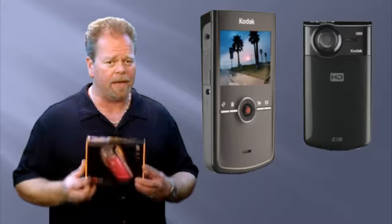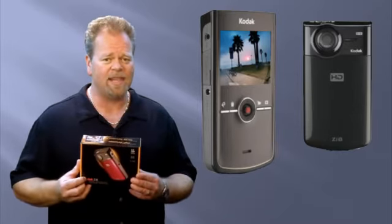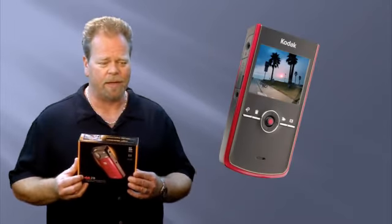To celebrate being a business for over 10 years now, and while supplies last, we are giving away hundreds of brand new, unopened, in-the-box Kodak ZI8 high-definition video cameras.